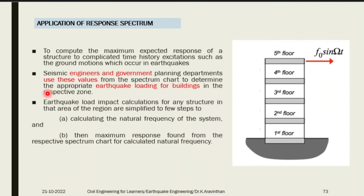Using past earthquakes from the last 100 to 150 years, engineers plot the response graph and find the peak frequency values. These are called site-specific response spectra, representing what response your site will experience during an earthquake.